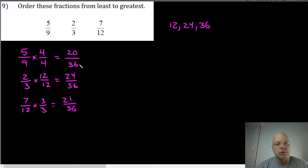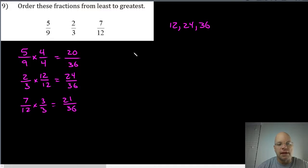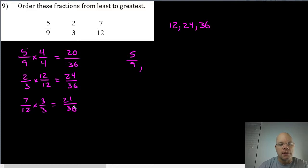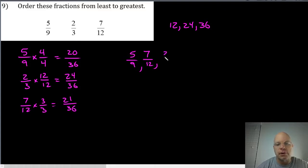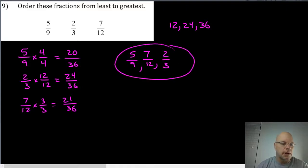Least to greatest, so the least of these would be five ninths because twenty is less than twenty-one is less than twenty-four. The next would be twenty-one thirty-sixths which is seven twelfths, and finally twenty-four thirty-sixths is two thirds. So this is our list from least to greatest.